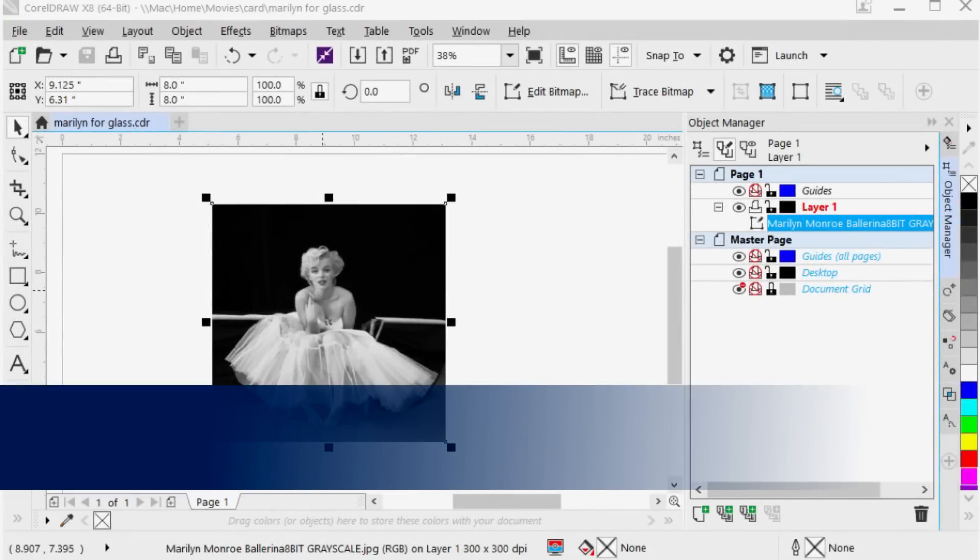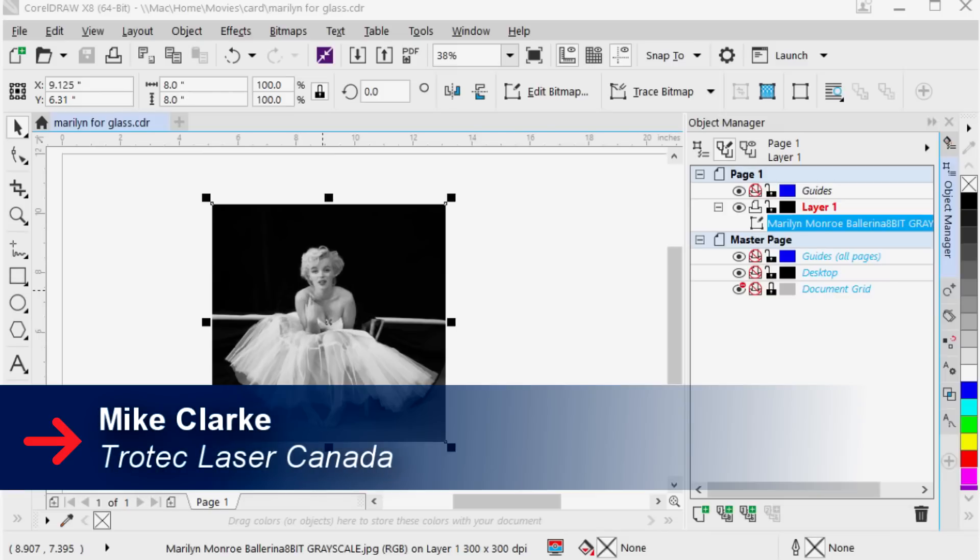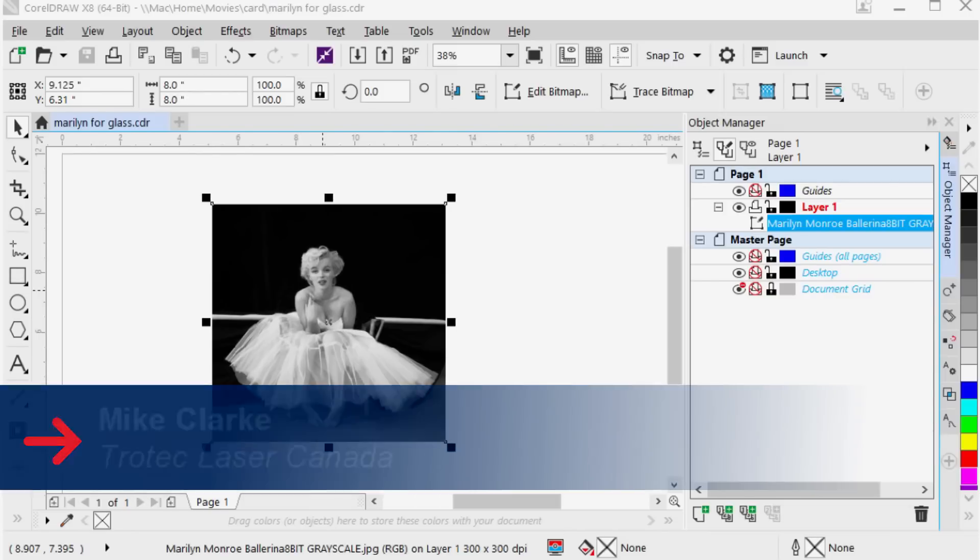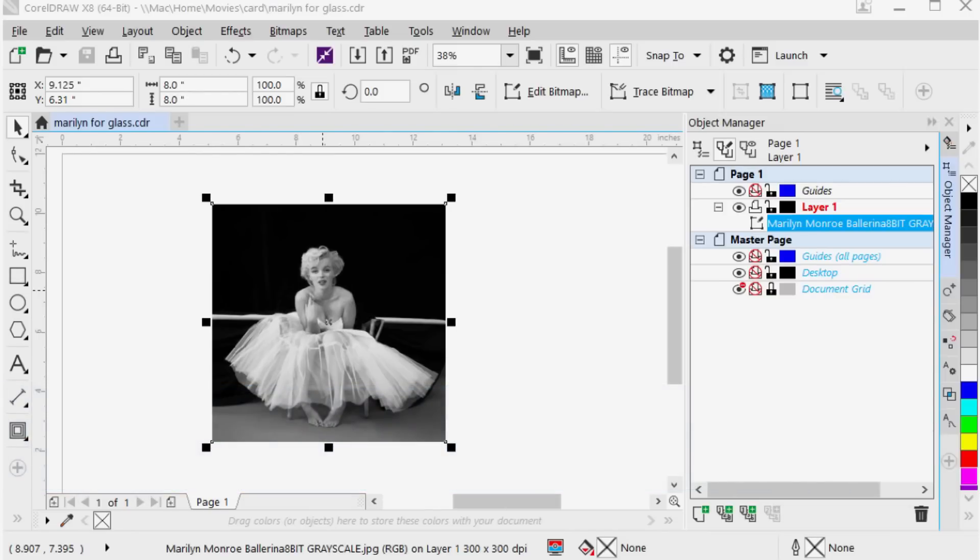So let's take a look at how we process our photo in CorelDRAW. I have my photo opened up in Corel and my first step is to get rid of the background.